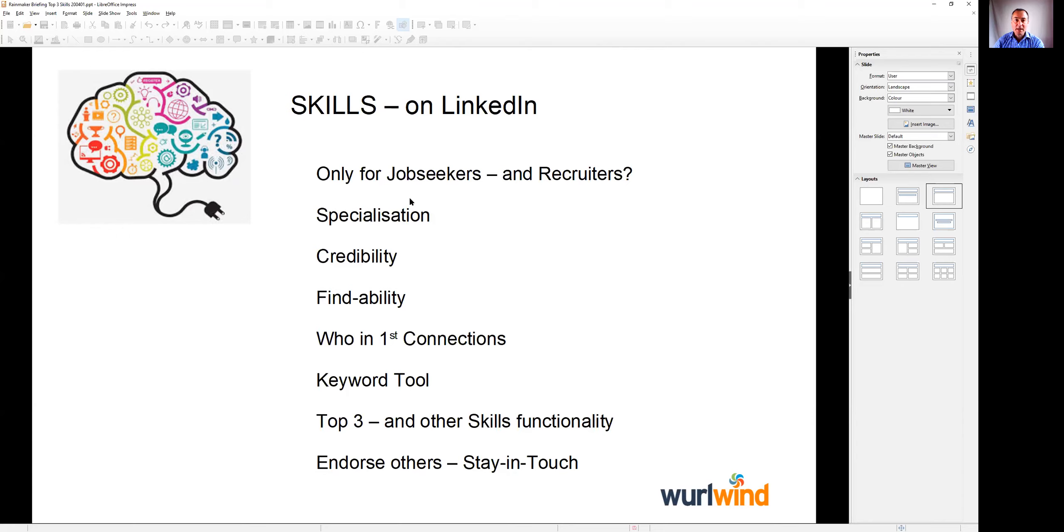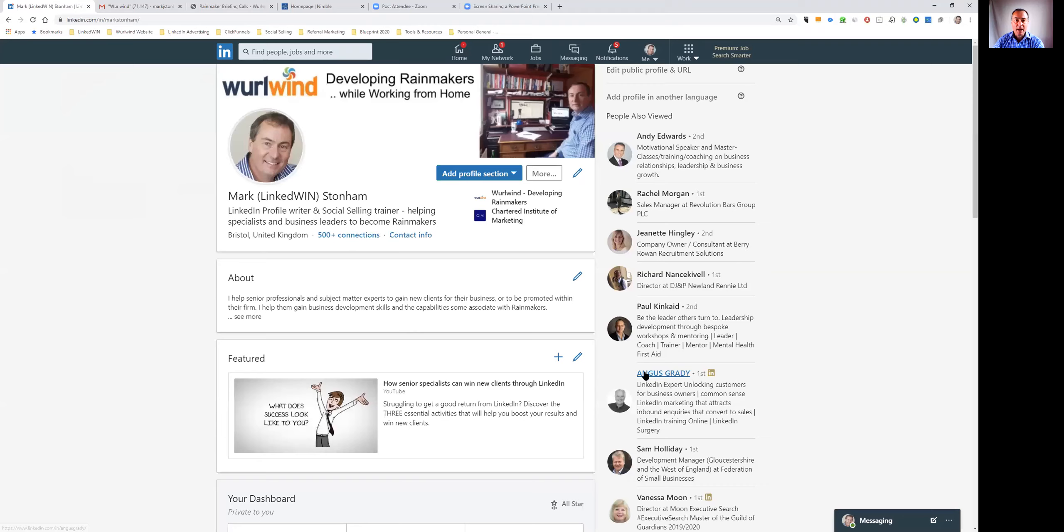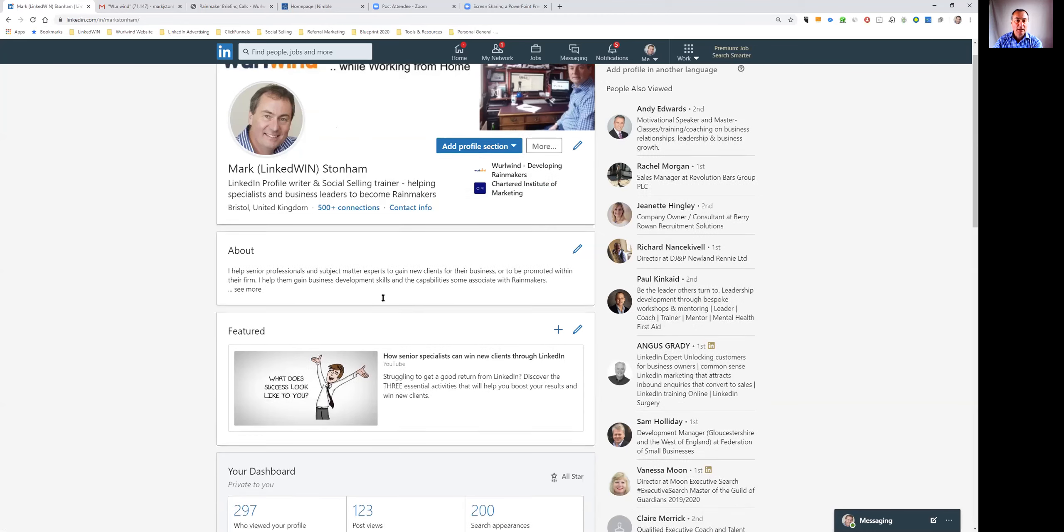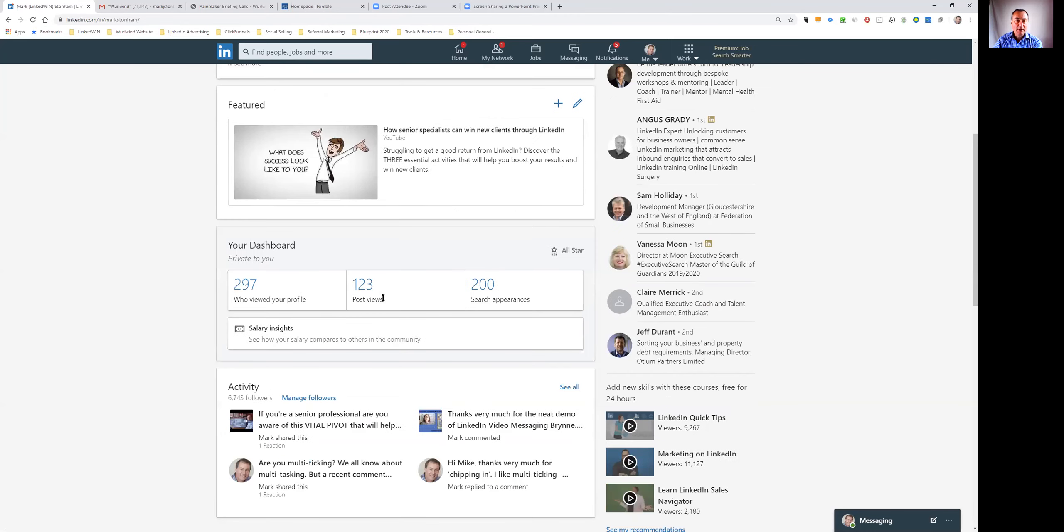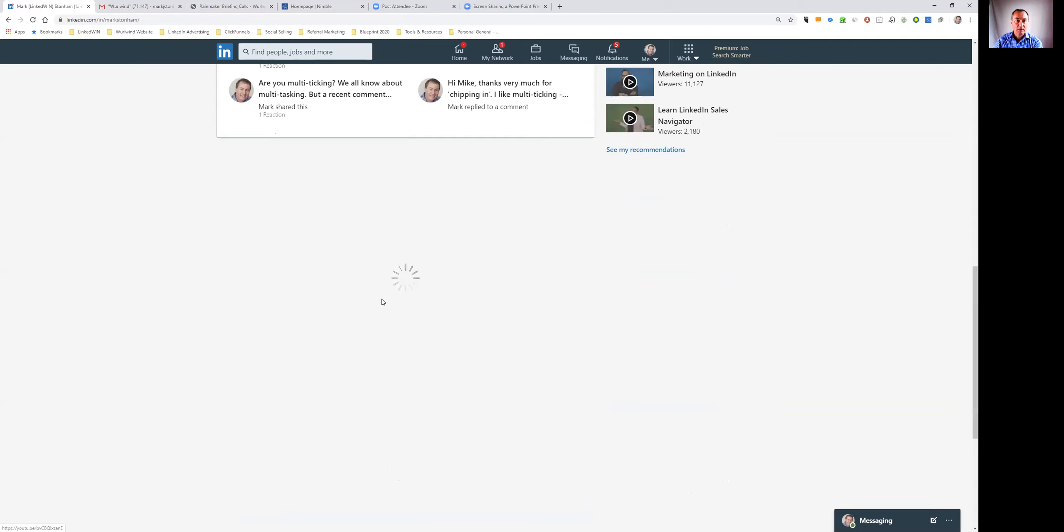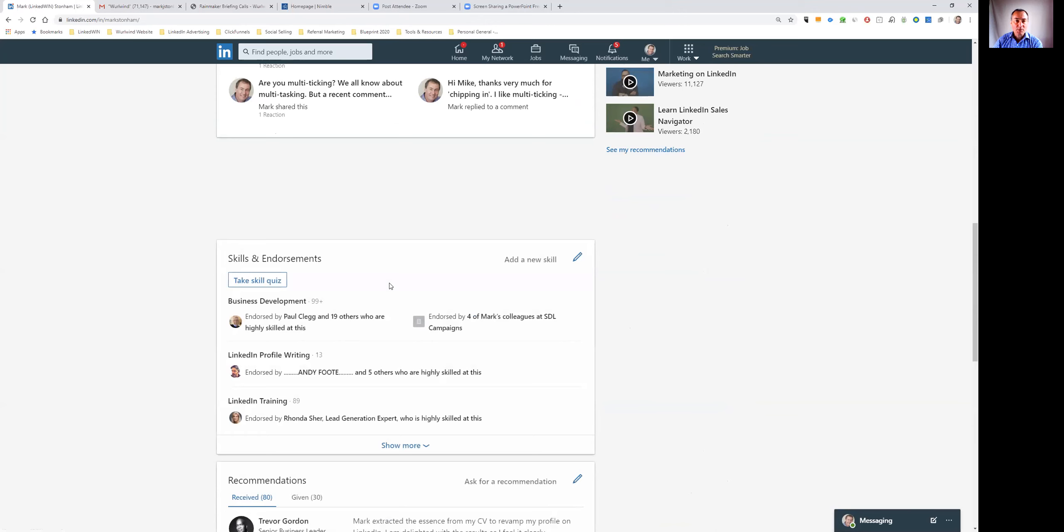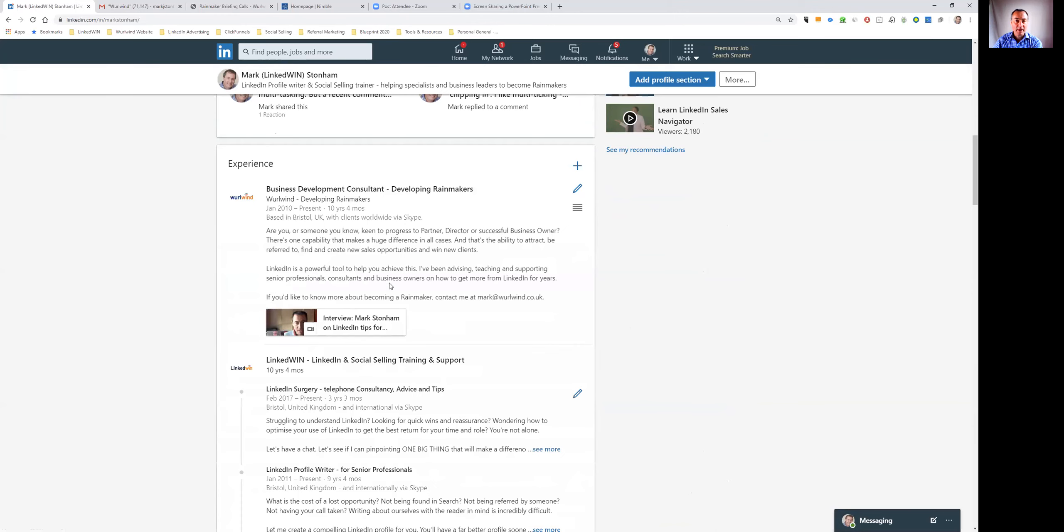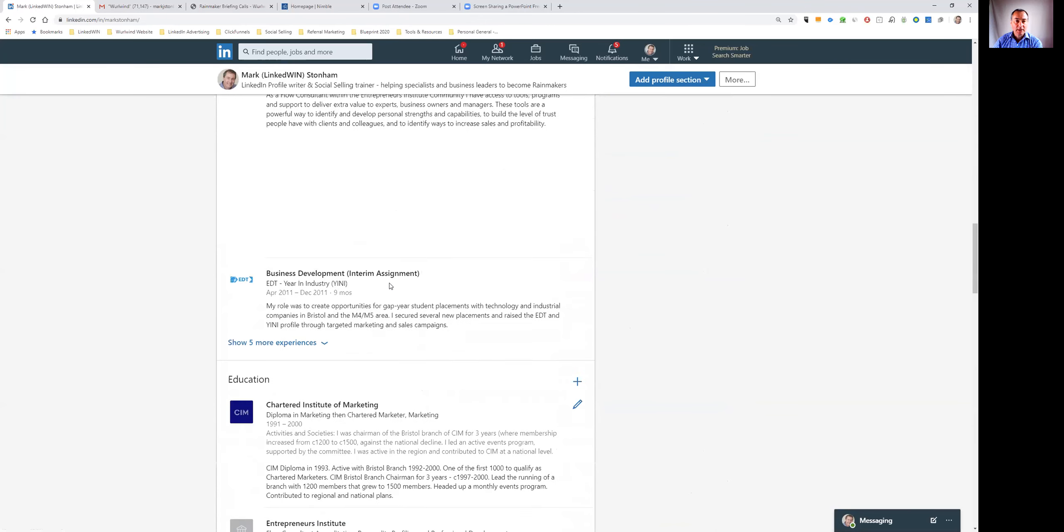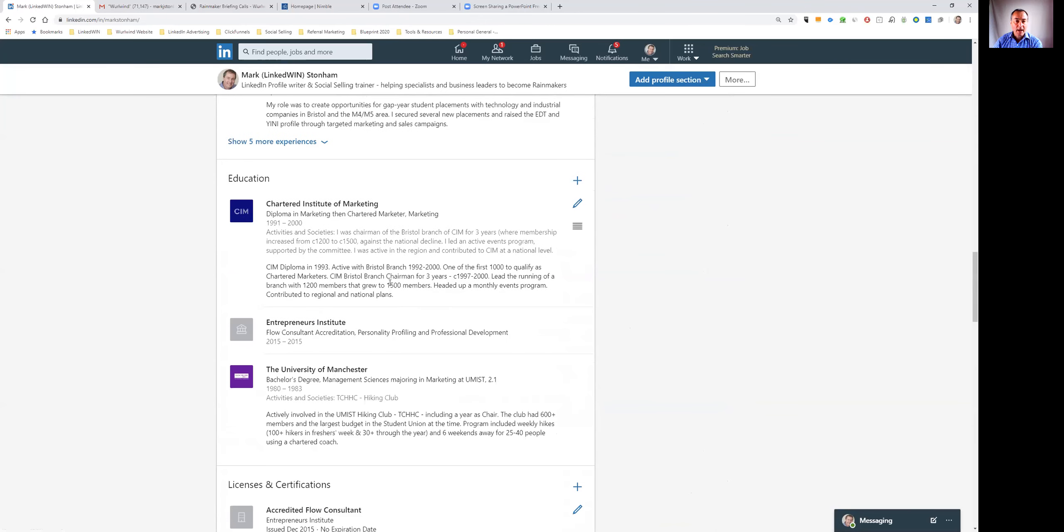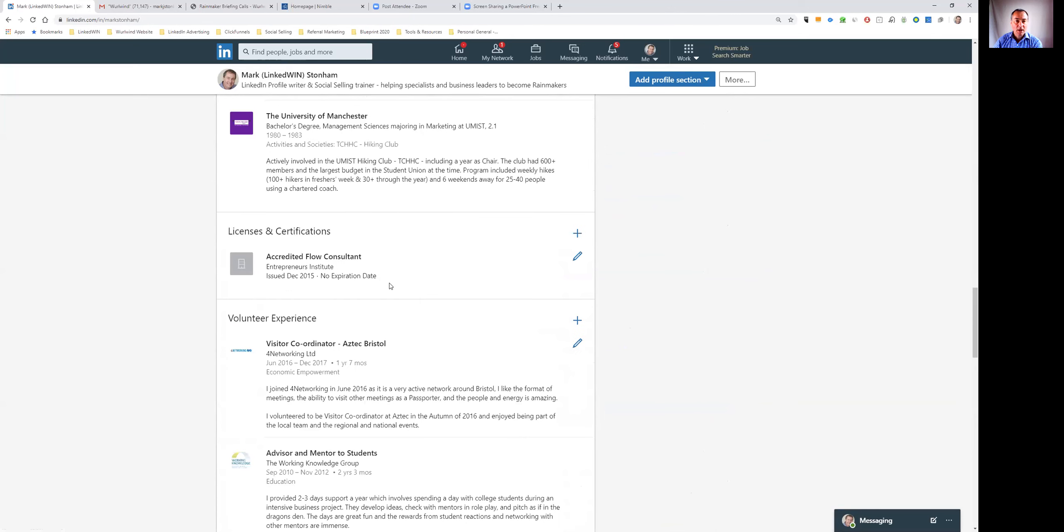Those are the key areas I'm going to cover in this briefing. What I now need to do is to change the sharing to my LinkedIn profile. So if I share that with you now you can see that here is my profile with the background graphic, the headline, the about section.